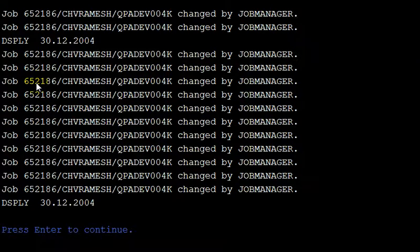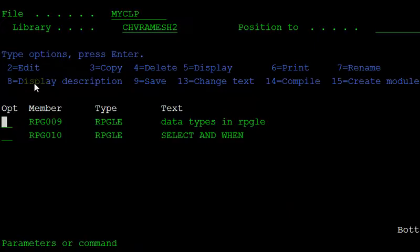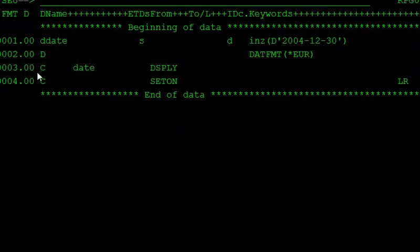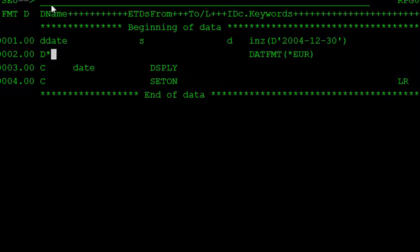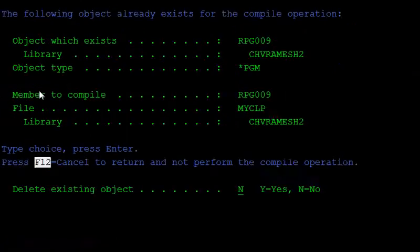This is printed as 30.12.2004, which is the European type format. If you want to show the original format, place here and put this line as a comment. The star is for commenting in the RPG LE program. Then compile this.